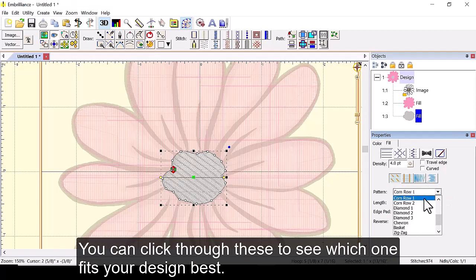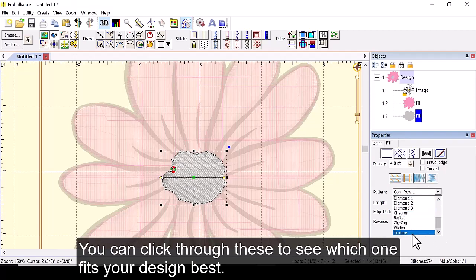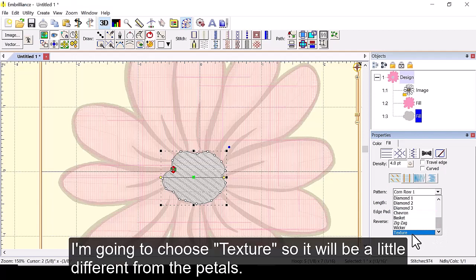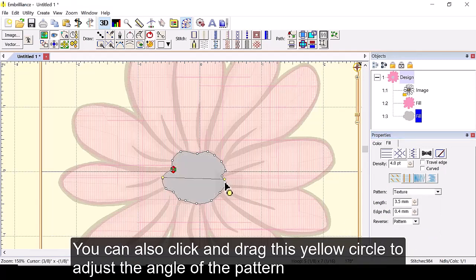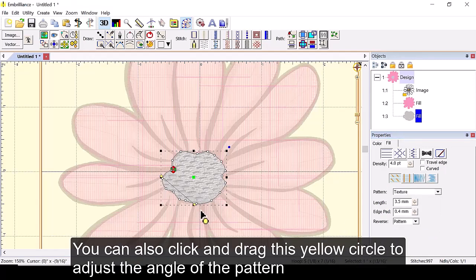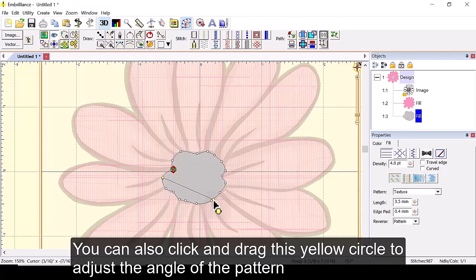You can click through these to see which one fits your design best. I'm going to choose texture so it will be a little different from the petals. You can also click and drag this yellow circle to adjust the angle of the pattern.